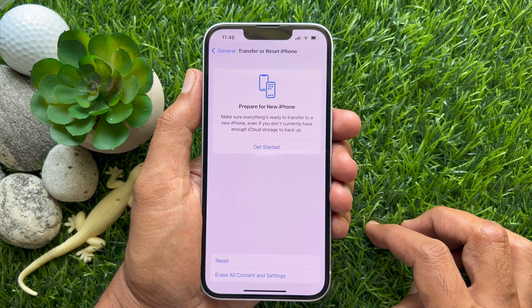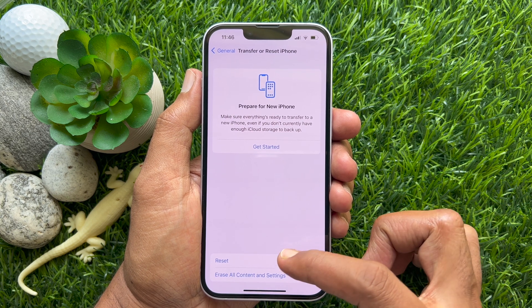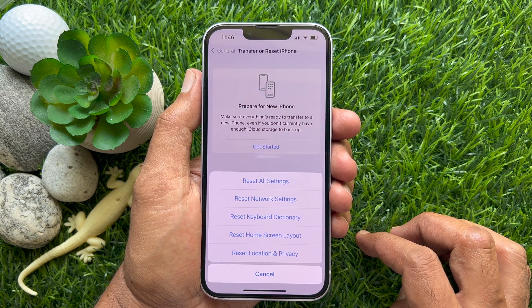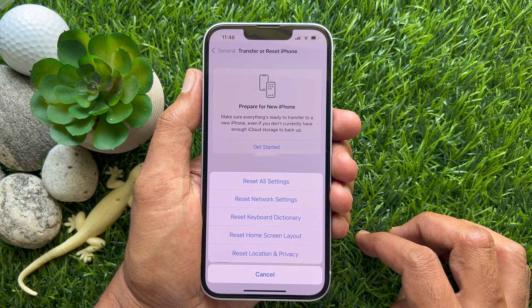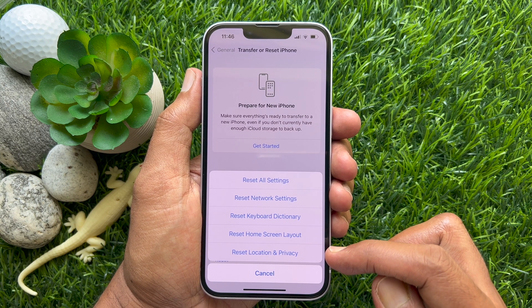Tap Reset. From the pop-up, tap Reset Location and Privacy.